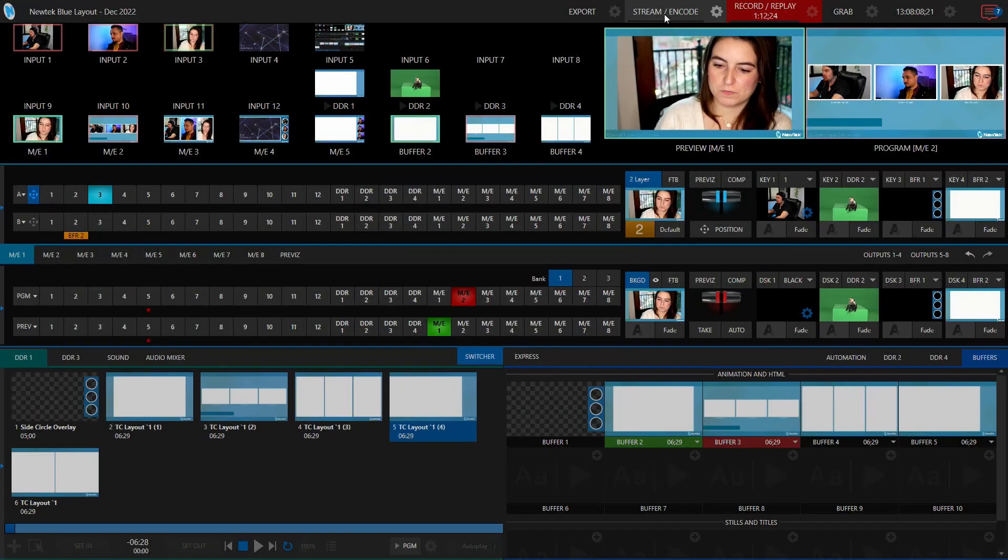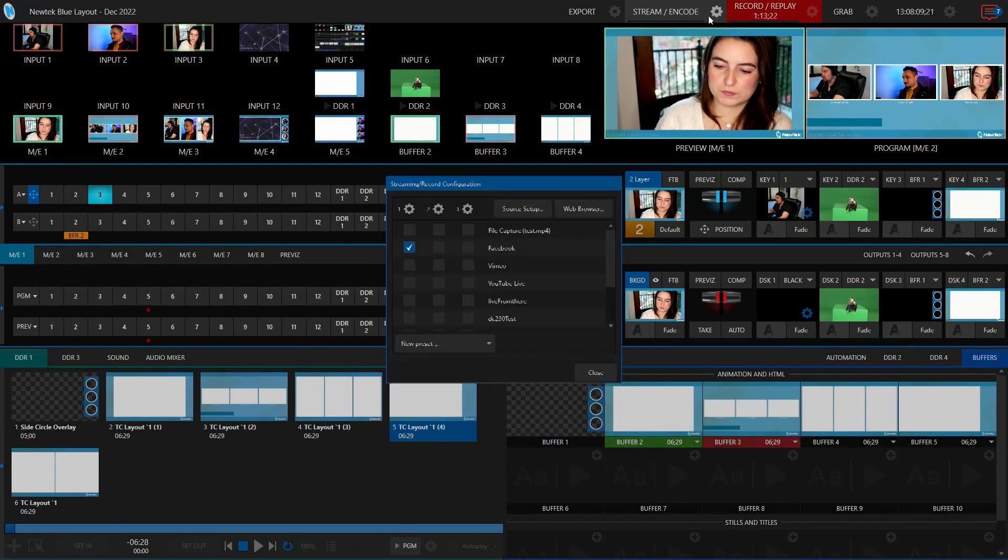Step five: choose where you want your audience to watch the event. Stream to any popular online destination like YouTube, Facebook, LinkedIn, or hundreds of others. Or create another virtual event in Zoom or Teams and send the event there, just this time with all the quality and tools of a major TV network production.